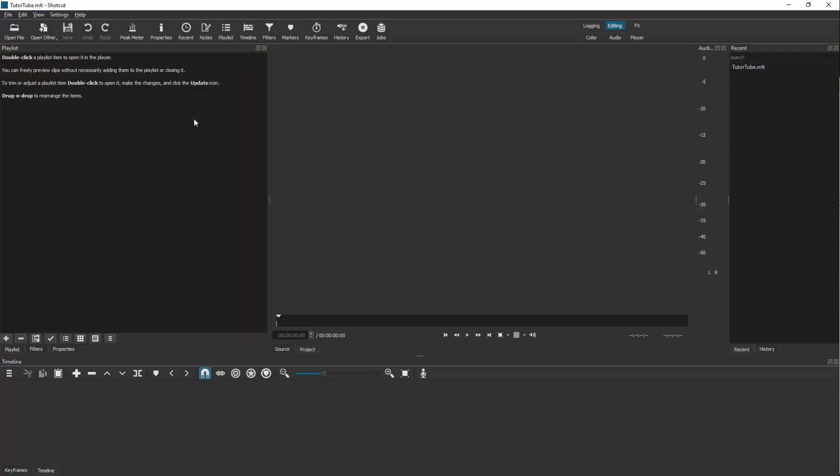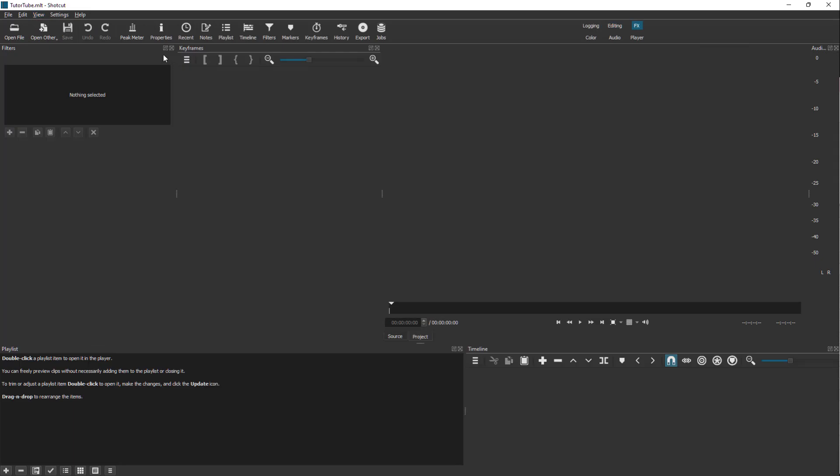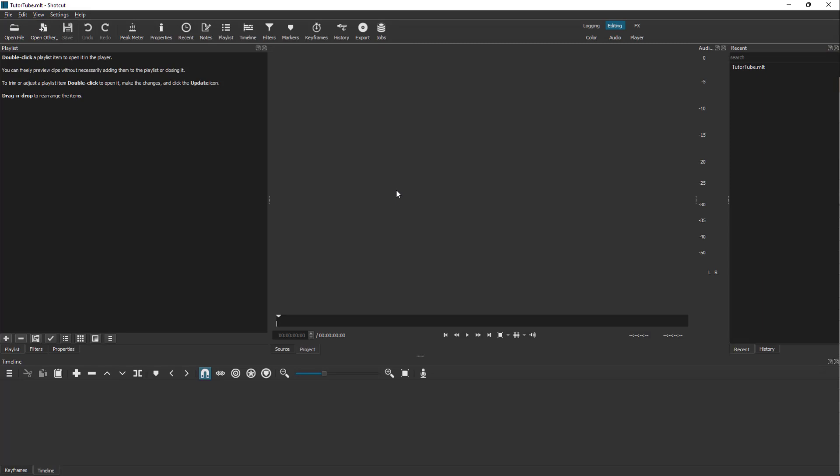You can restore the default layout from here, or go into Layout and access FX or other layouts from there as well. I'm just going to go back to Editing in my case.